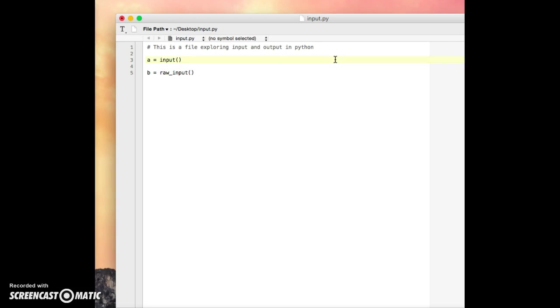Now the difference between these two will become apparent in a moment, but essentially input will try to evaluate what's given to it. In other words, it likes things like numbers and quantifiable things. Raw input will just take whatever you give it, and it'll store it as a string.